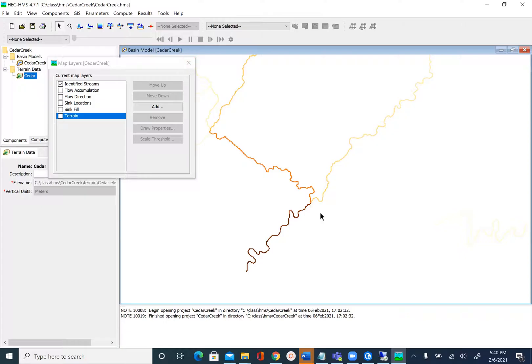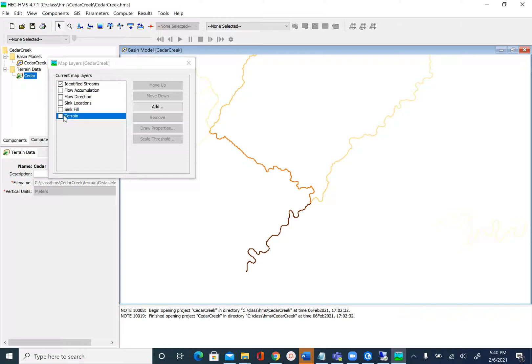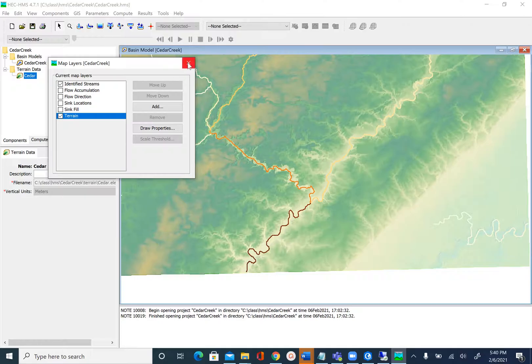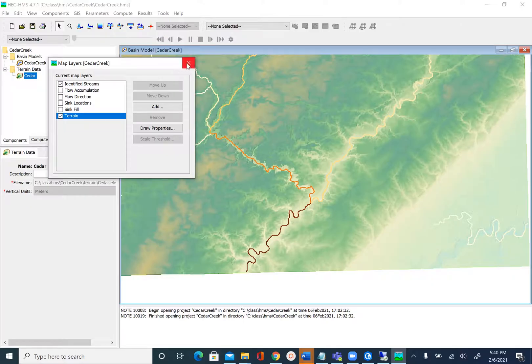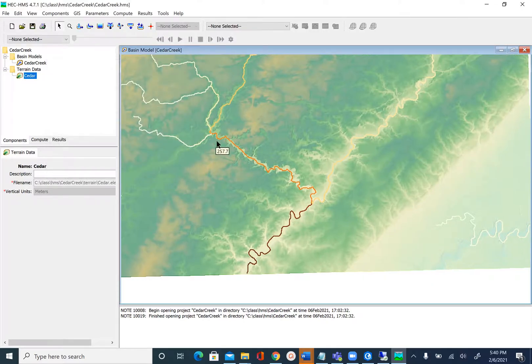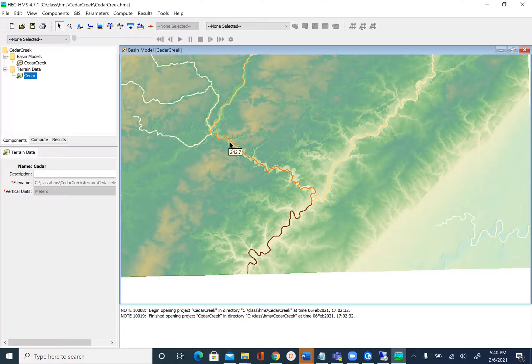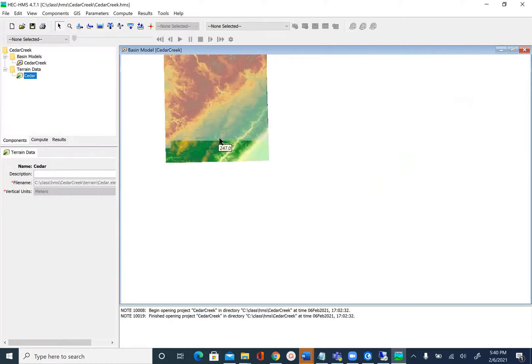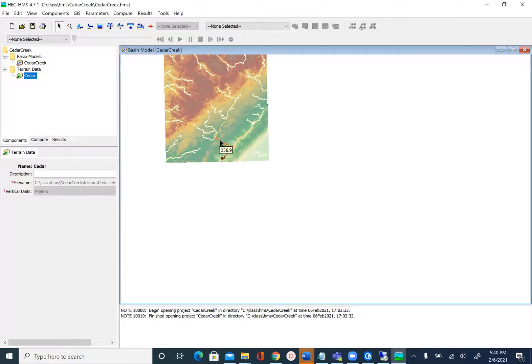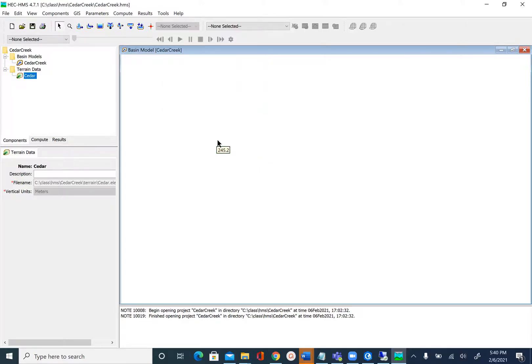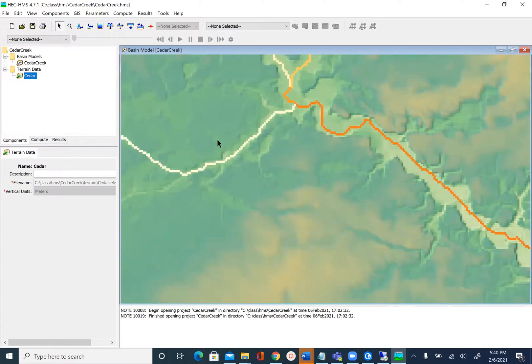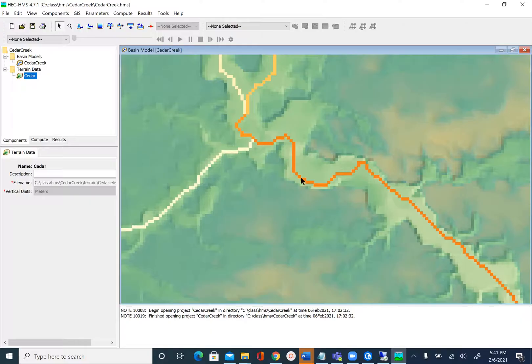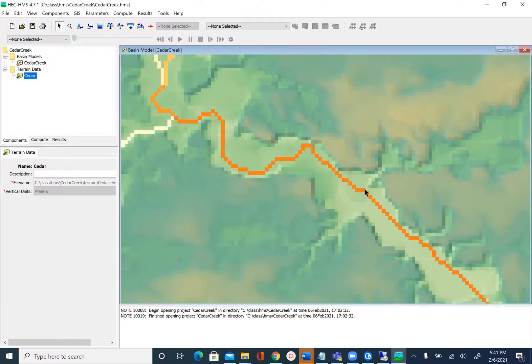Once we have the stream, we're now ready to delineate the watershed boundary. To do that we only need the stream network. If you want, you can also turn the terrain on. We're going to use the Cedar Creek outlet as our outlet point. We're going to use this area as our outlet. You see this section here, there's a sort of step here. I'm just going to put my outlet here in this part.